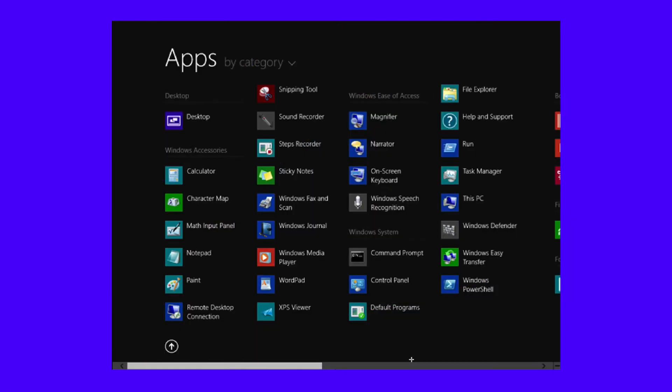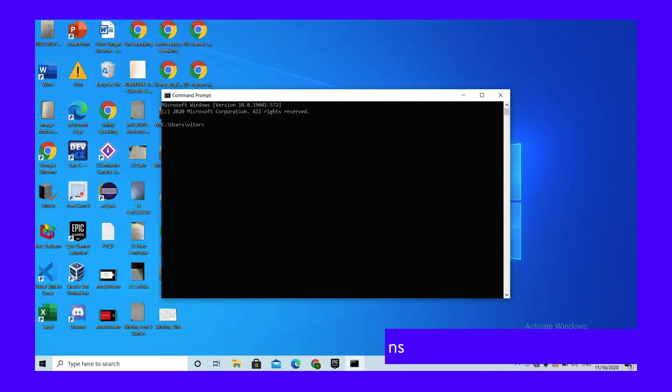In Windows 8, open the App screen. On the far right side, find Windows systems and select Command Prompt. Once the program opens, run the following command. You should receive a confirmation once the DNS cache has been cleared successfully.